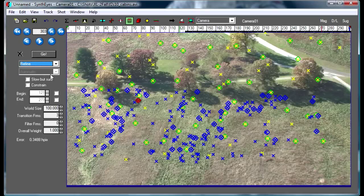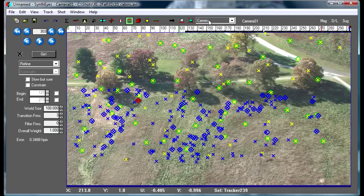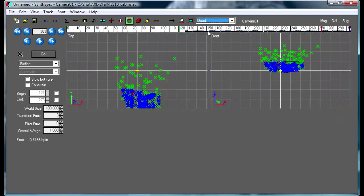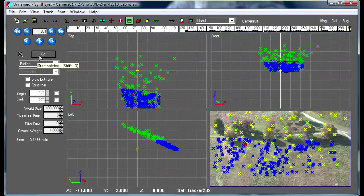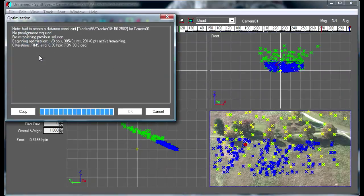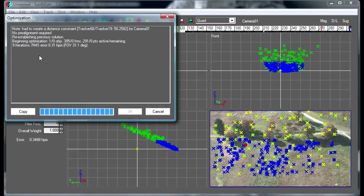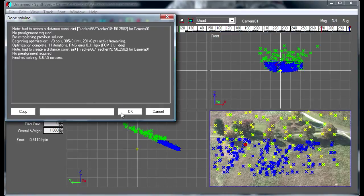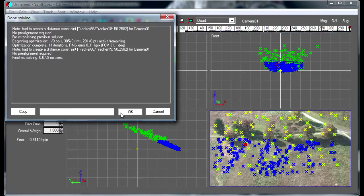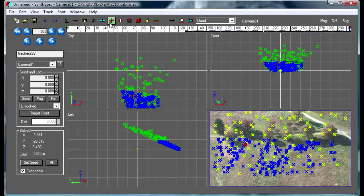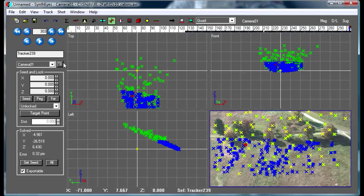So I'll go and re-solve at this point to take advantage of that additional information and the additional trackers that we just created. This will create some slight changes in the solve and now we're ready to go and create a coordinate system.